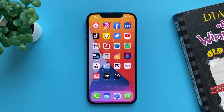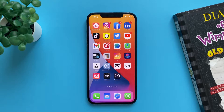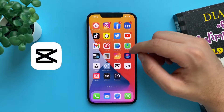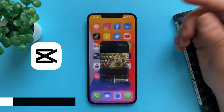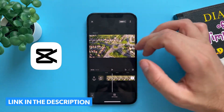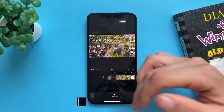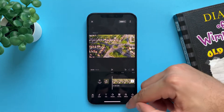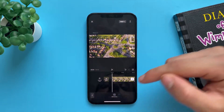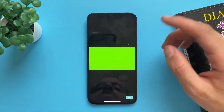Hi everyone. In this video I will show you how to remove green screen from a video using a free app called CapCut. All you have to do is open the application, add the video in the background — the video that you are working on — and after that tap on overlay, tap on add overlay, tap on the video.